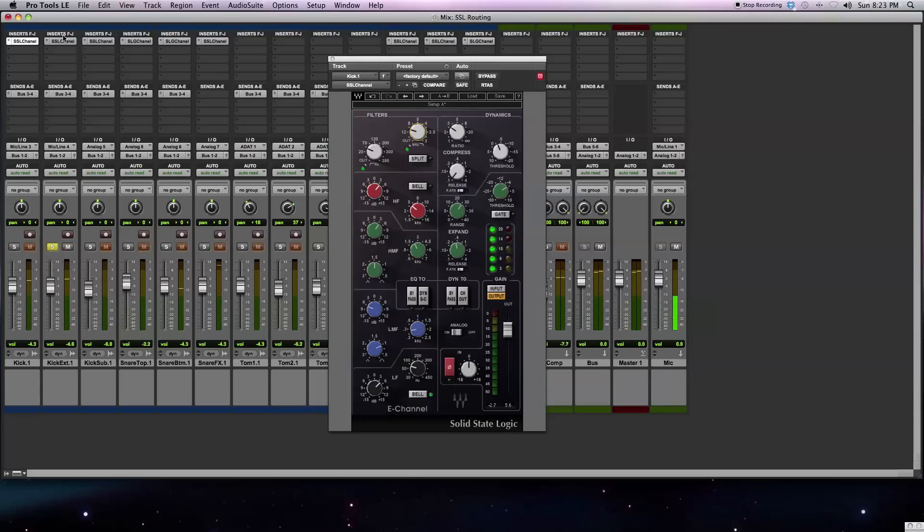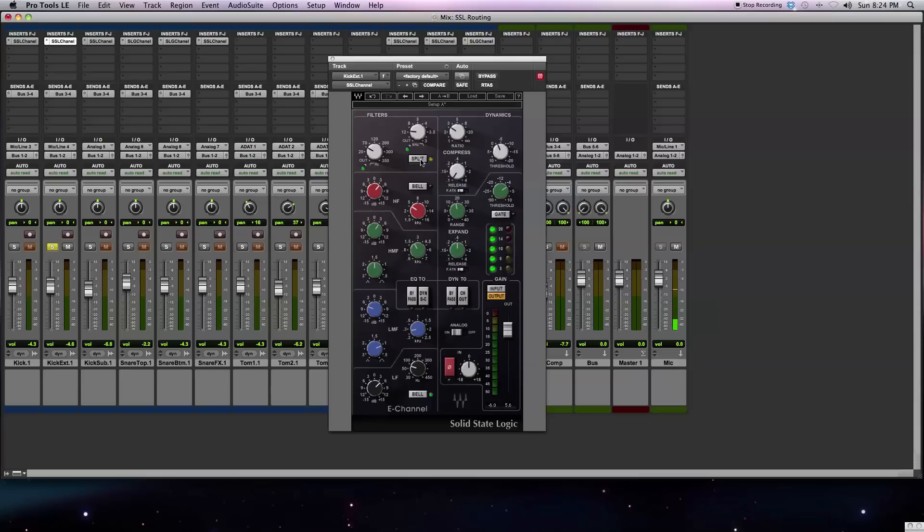On the external microphone, I'm still using the E-channel, but I've clicked on the split button right here. What this is going to do is move the filter section in front of the dynamics. This can be done if you don't want your really low end signal triggering the compressor. This is a popular way to use the plugin, especially for things like kick drum or bass.